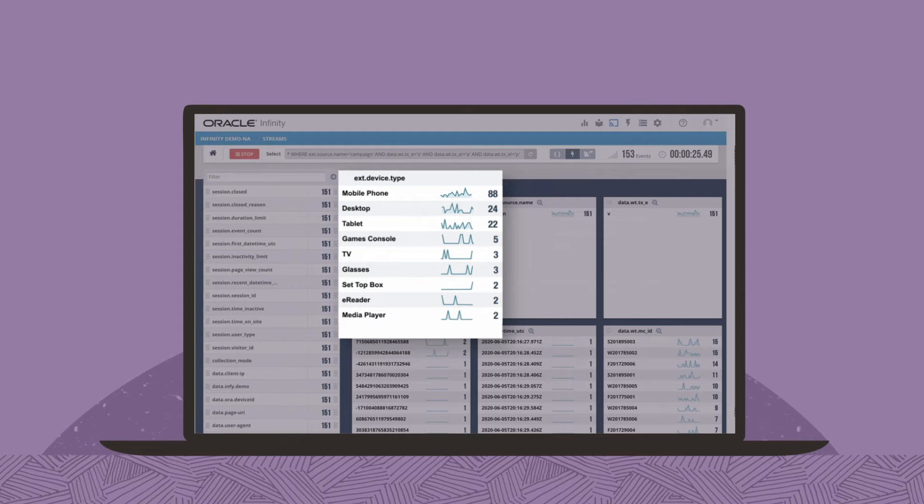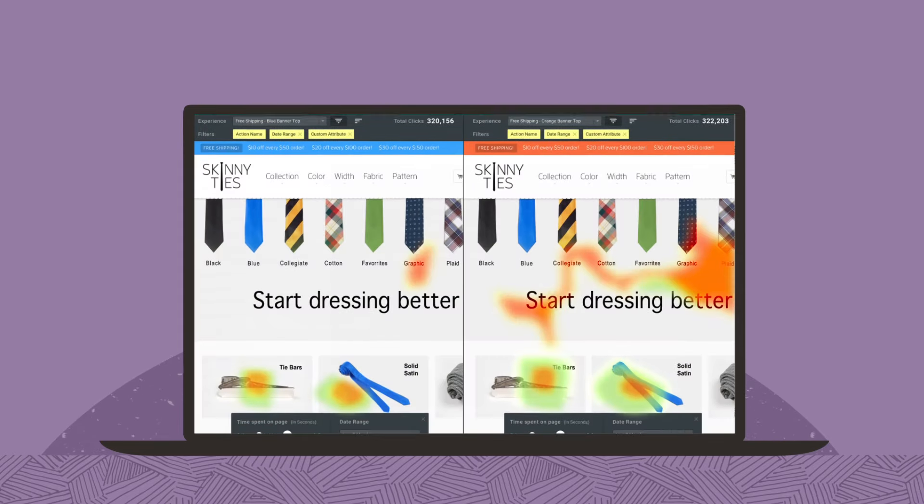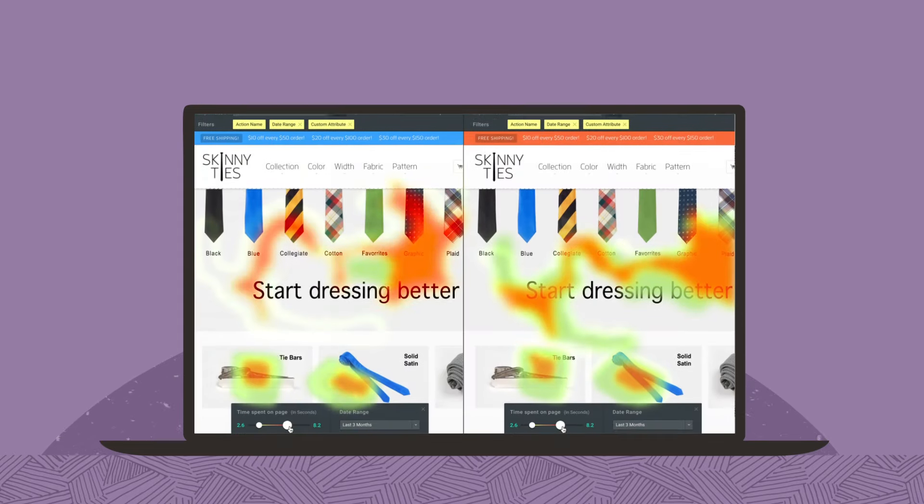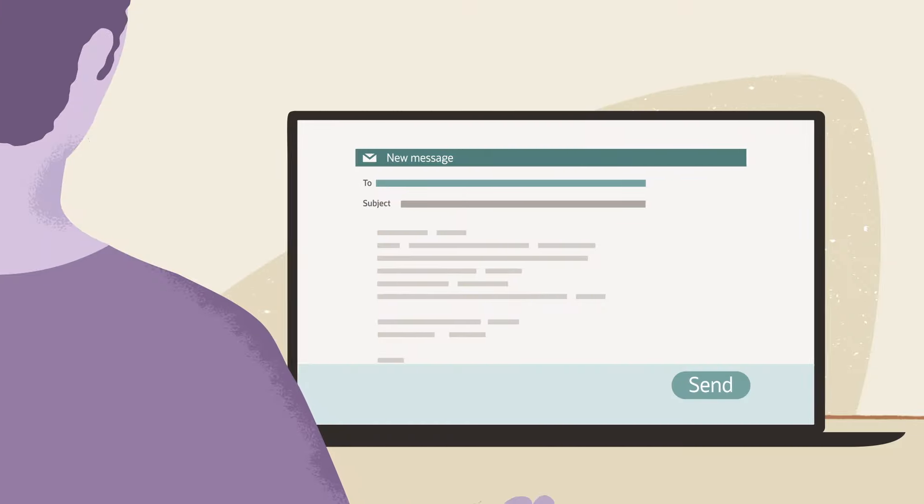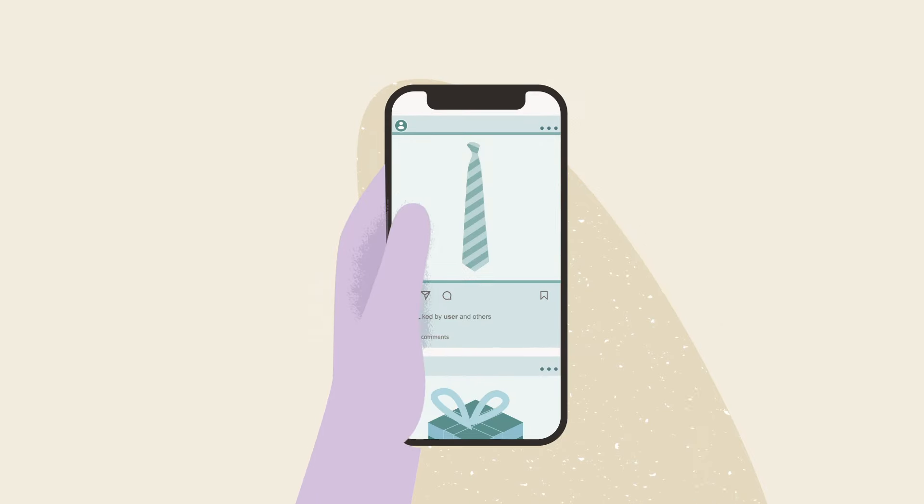You can personalize experiences based on how customers engage with your website, email, apps, or social.